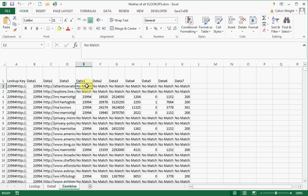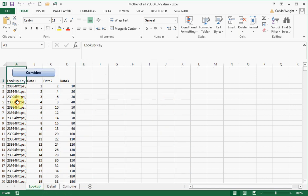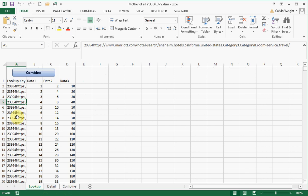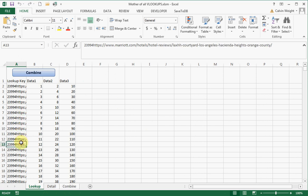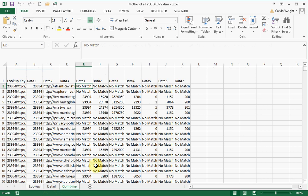If it didn't exist, it says no match, but it bypasses one other limitation, which is if your lookup key is longer than 255 characters, it gives you an error. This will pull back everything that matches, regardless of the length of the string.